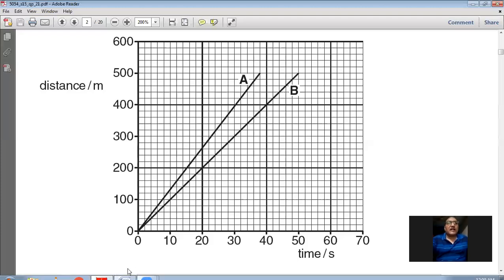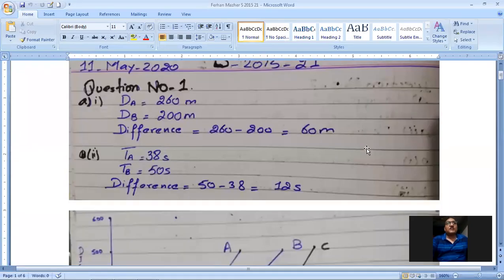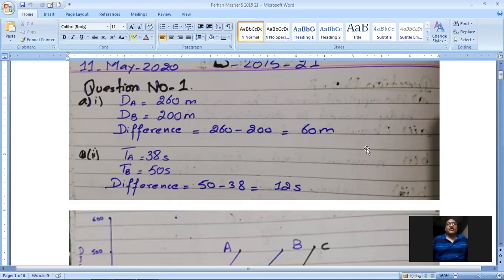Let me show you my working. Distance covered by A is 260 meters, distance covered by B is 200 meters, and the difference of the distance traveled is 260 minus 200, giving an answer of 60 meters.